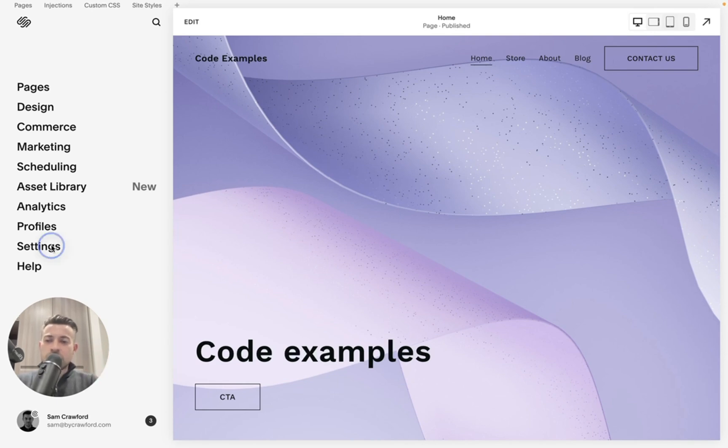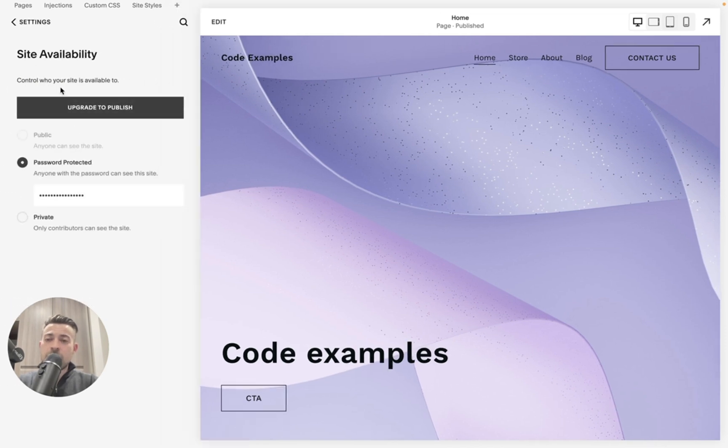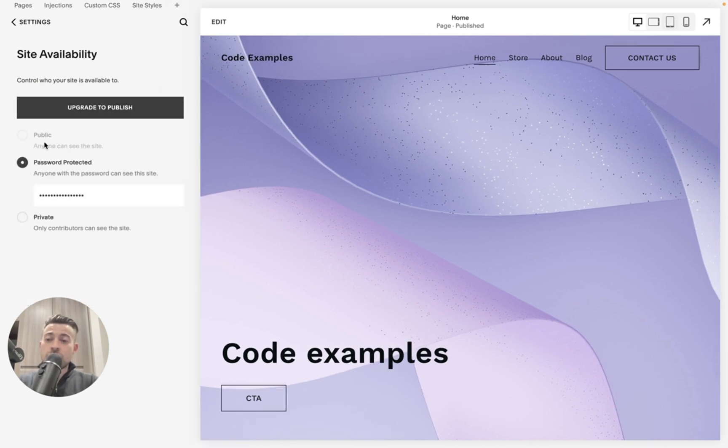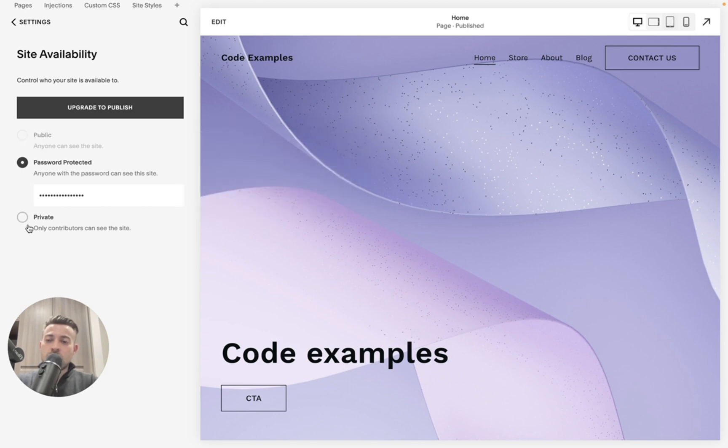If we go into settings and then we go to site availability, you're going to have the option, if you've subscribed to your Squarespace website, to go public or password protected or private.